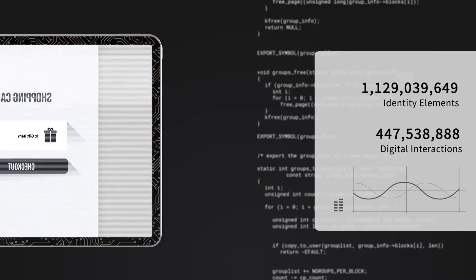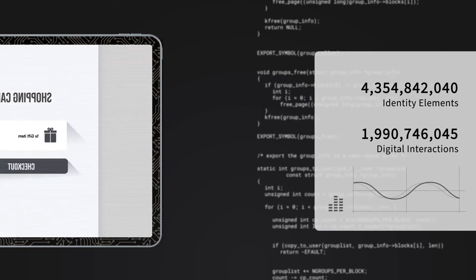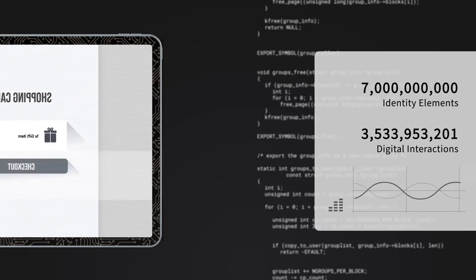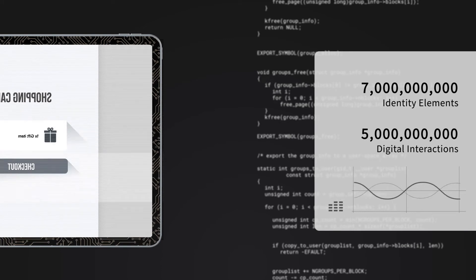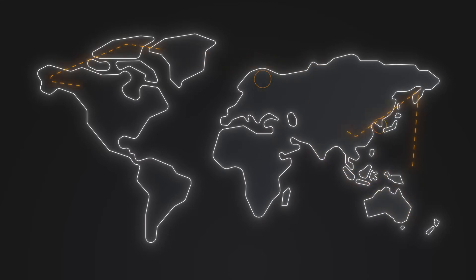Our ECATA identity engine is powered by a global dataset of more than 7 billion identity elements and 5 billion digital interactions. Our global data network allows us to evaluate multiple data elements, not just one or two.